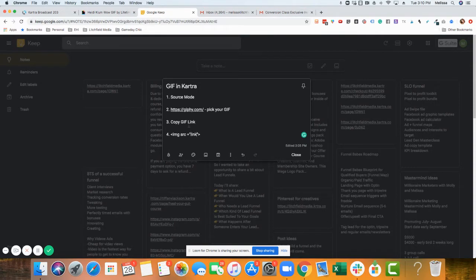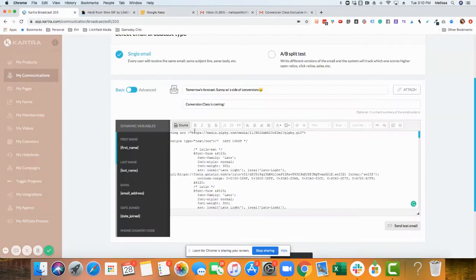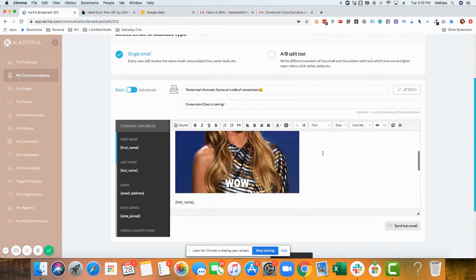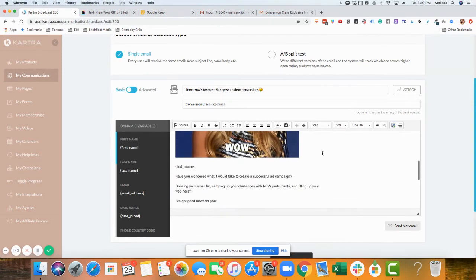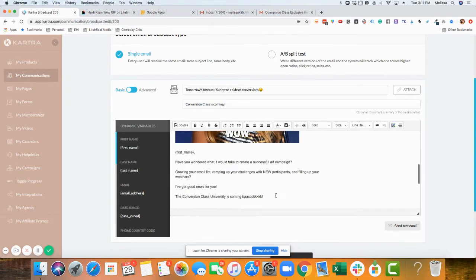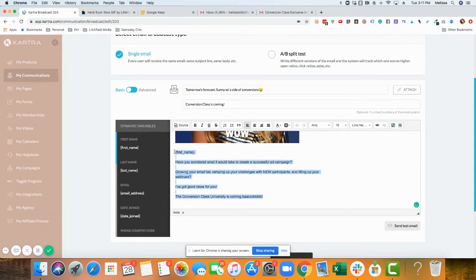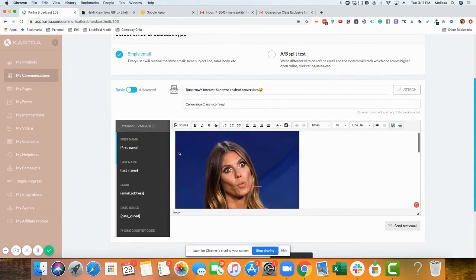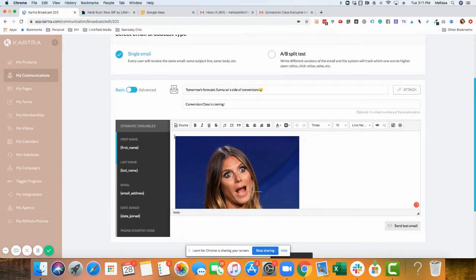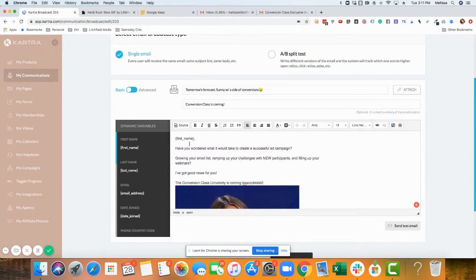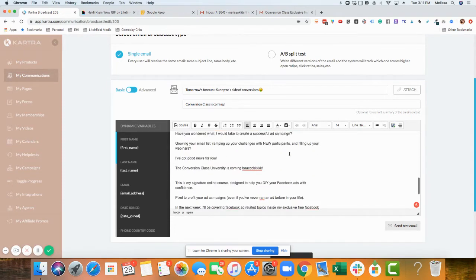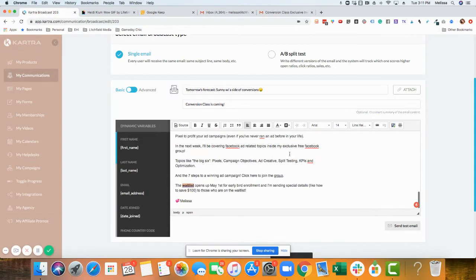Just make sure you put quotations around the GIF link and then click source back over. Now you have your GIF. To keep it simple, I just copied this, deleted the rest, and put this part above wherever you want the GIF.